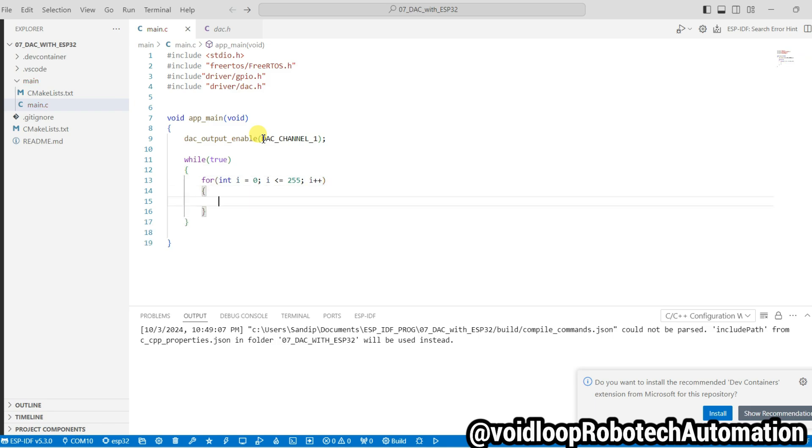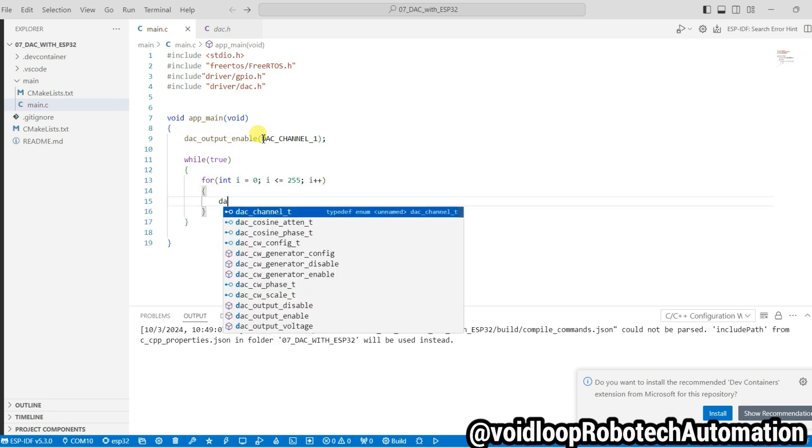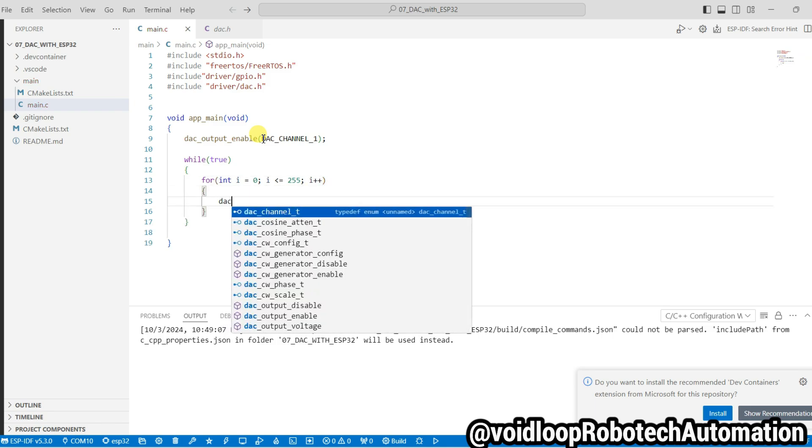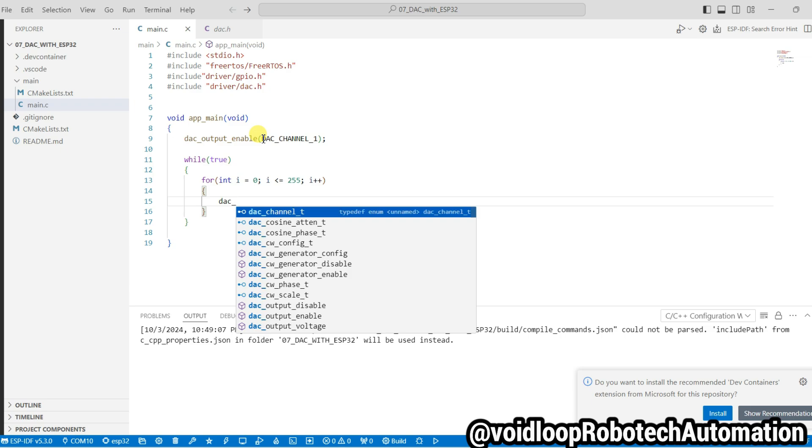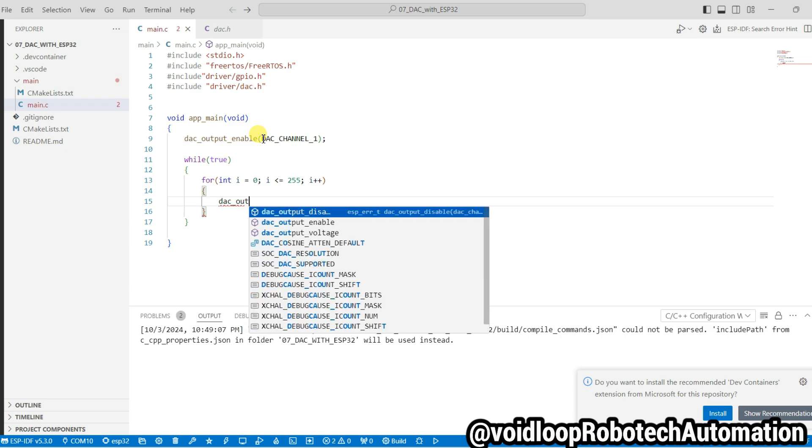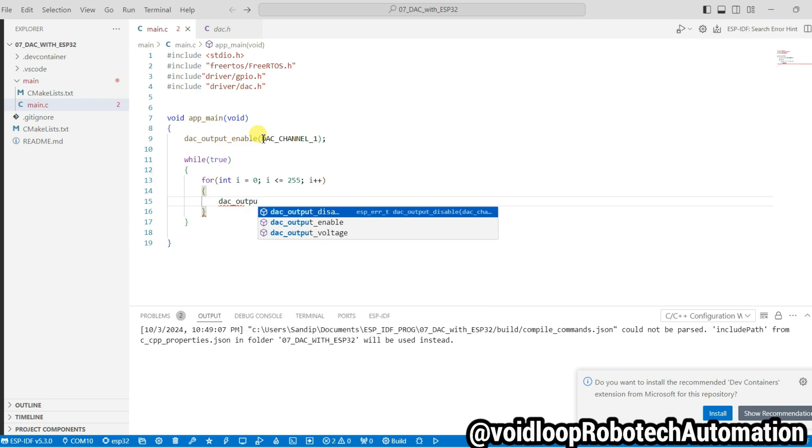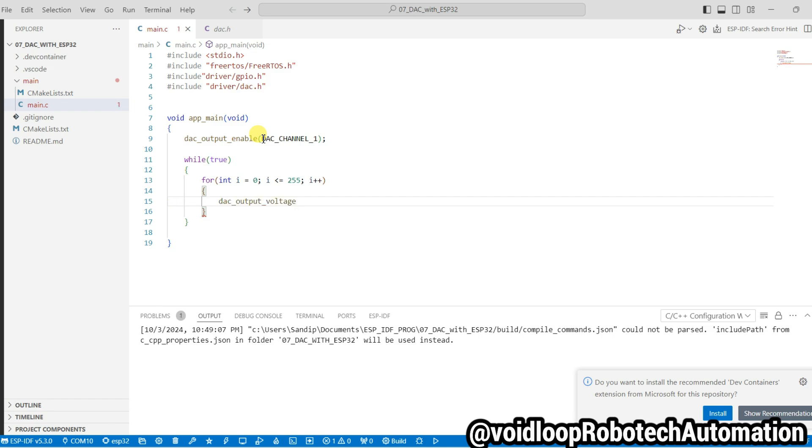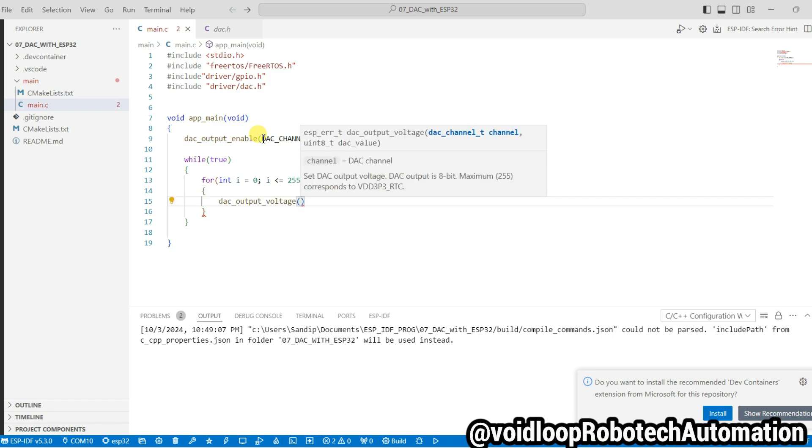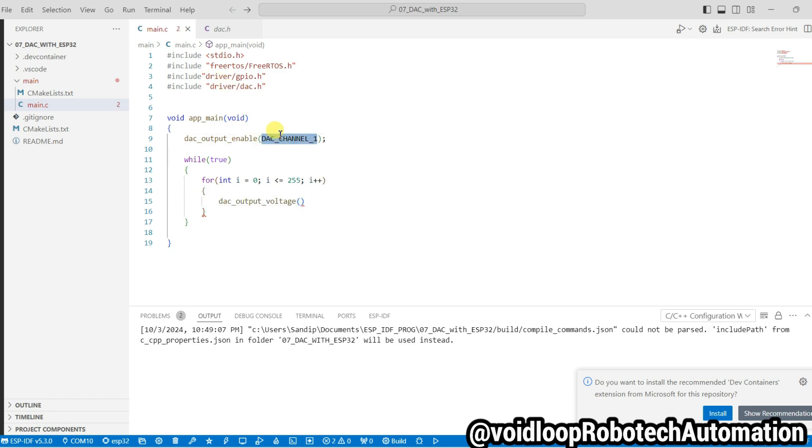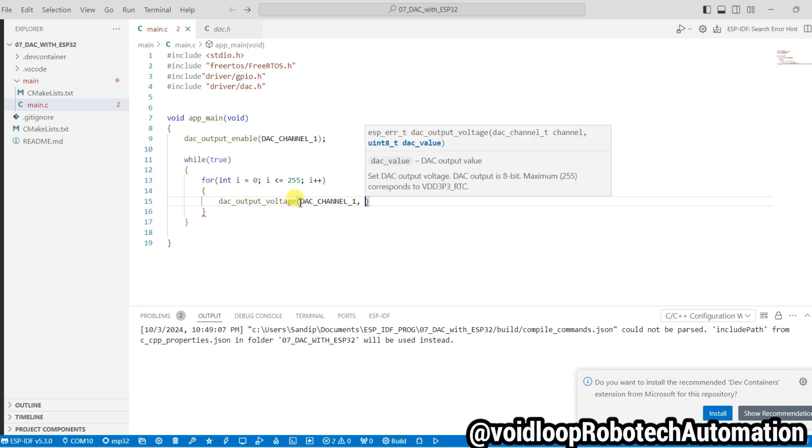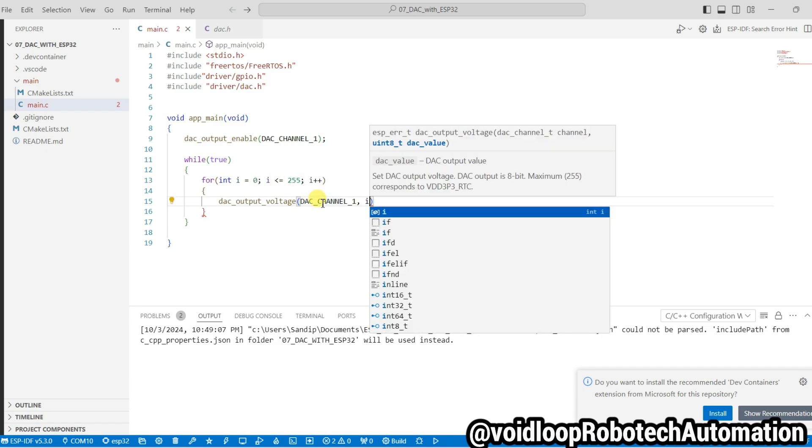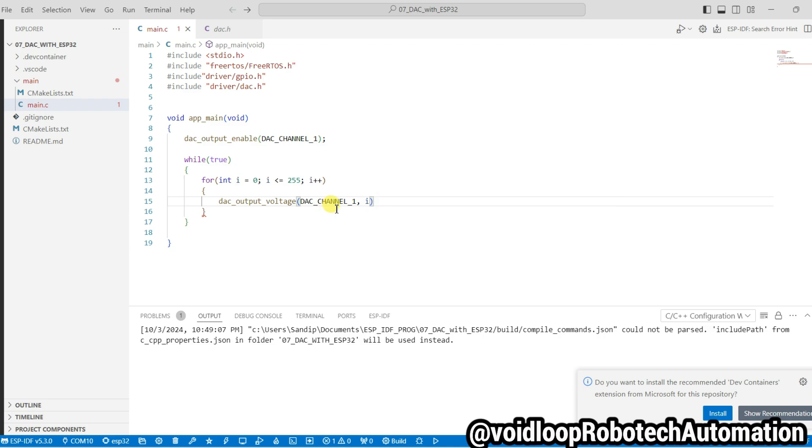dac_output_voltage, channel one, and I will write here i. So its maximum value will be 255 because ESP32 supports 8-bit DAC, right?